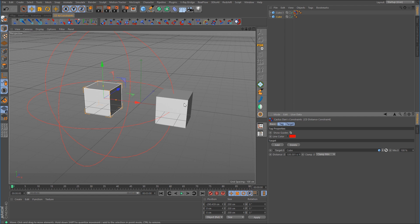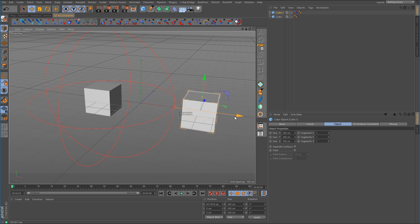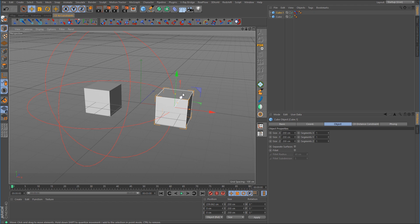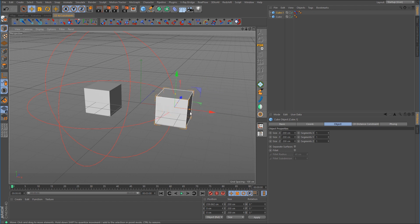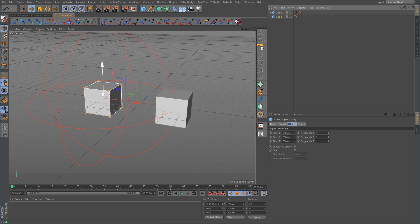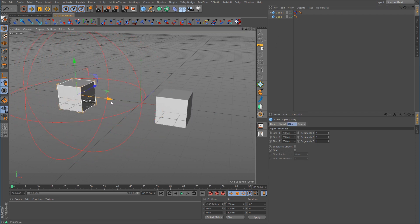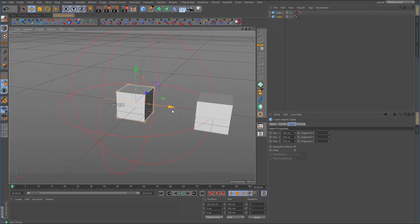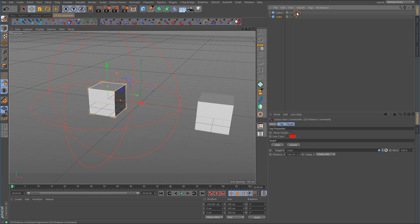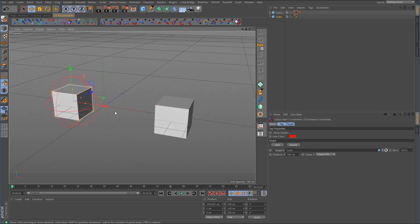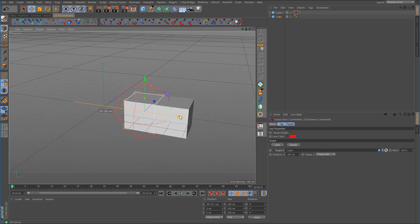For example, if we take this cube and move it, you can see we cannot move it any closer than the outline of that red sphere — it won't go any closer than that. But it also means that we can take the cube in the center and move that around to push the other one out of the way. I'll go into the tag and bring this value down to about 200, so that when we move it, it looks like it's pushing.